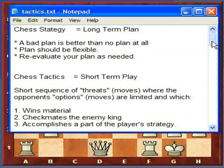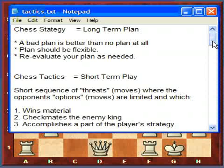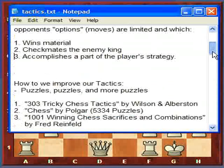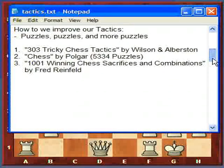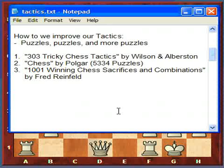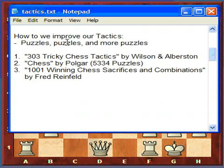Now that we understand strategy is the plan and tactics is short-term play which usually wins material or checkmates the enemy king — how do we improve our tactics? We improve our tactics by solving many, many, many chess puzzles. That's why I wrote down: puzzles, puzzles, and more puzzles.